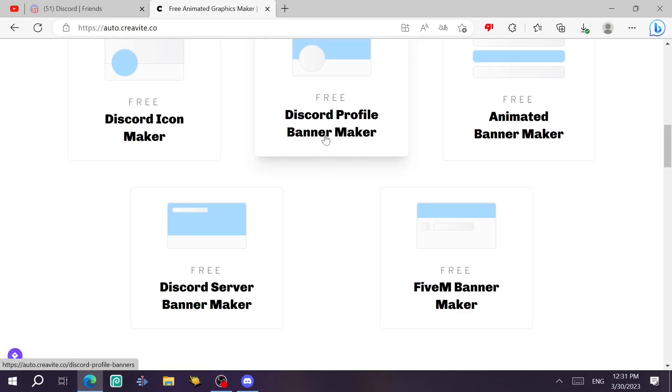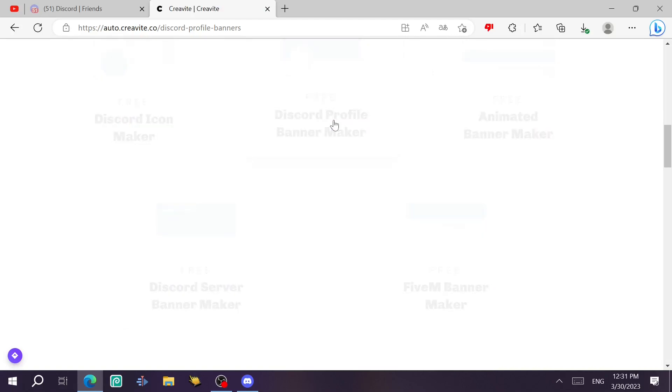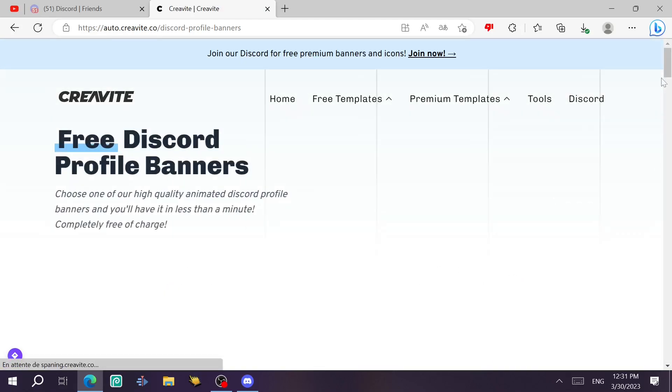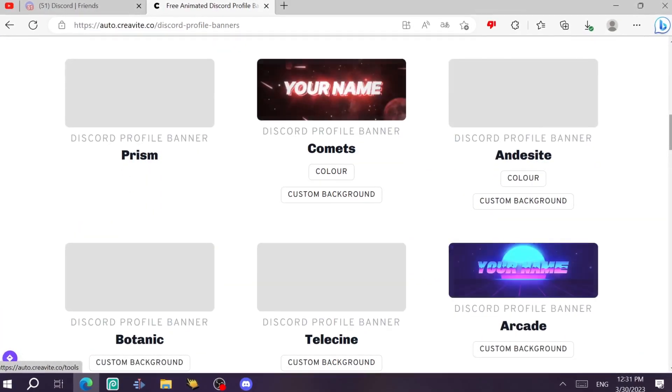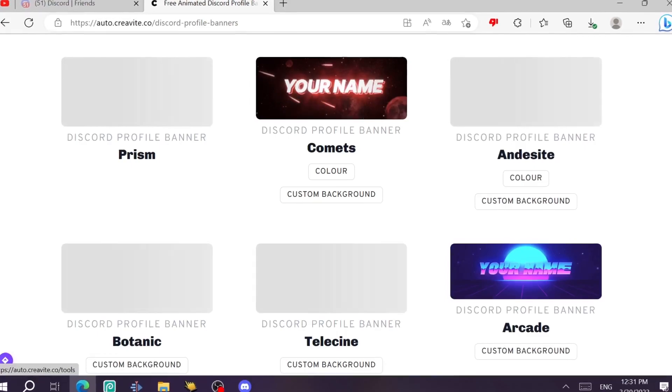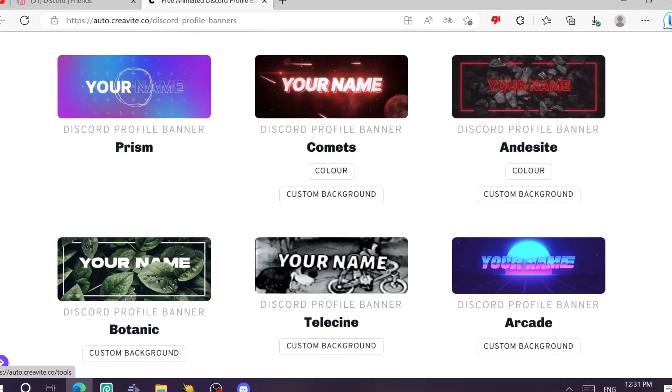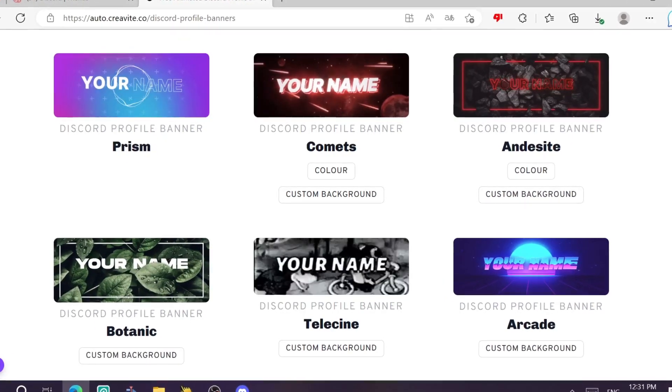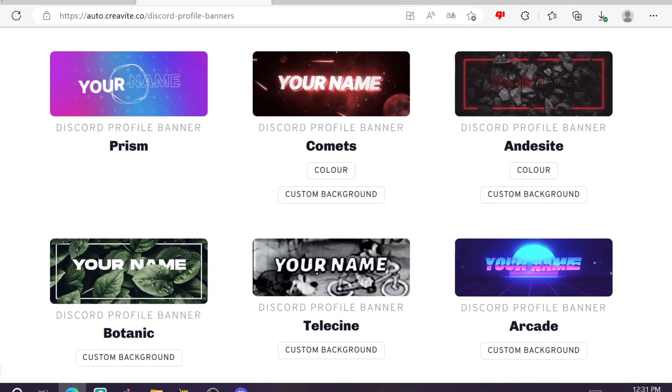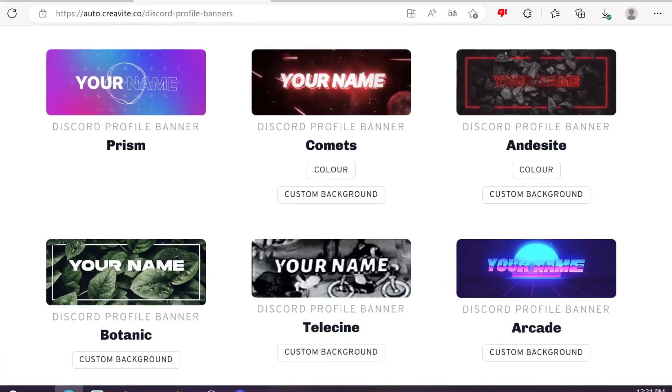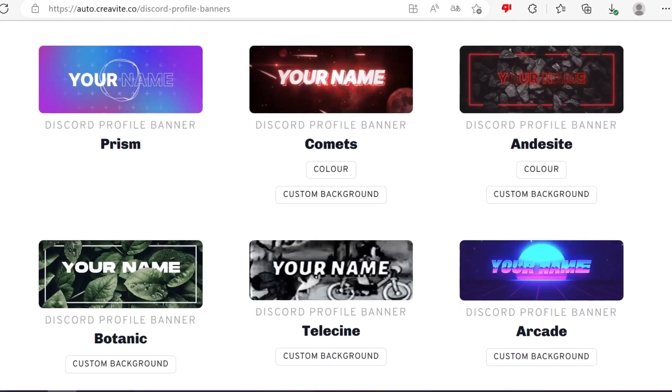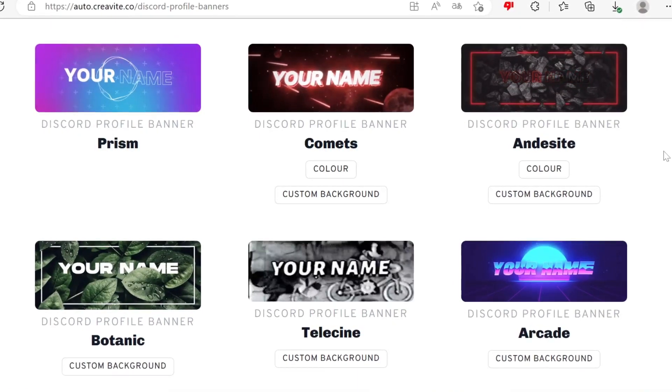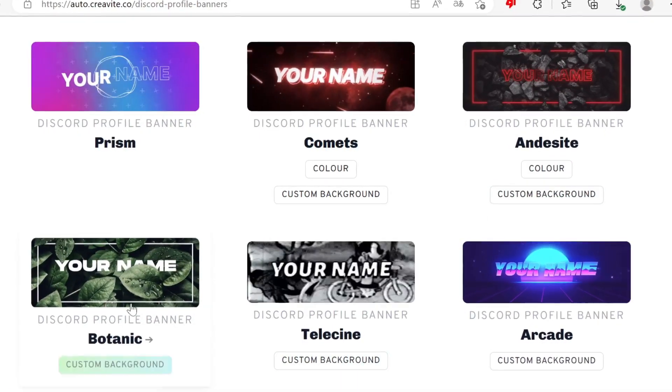First, we're gonna try the profile banner maker. Let's click on that one and then we're going to slide down again and you're just going to find a free template here that you can use. They're really well designed. You can take the static version or the animated version when you finish the rendering.